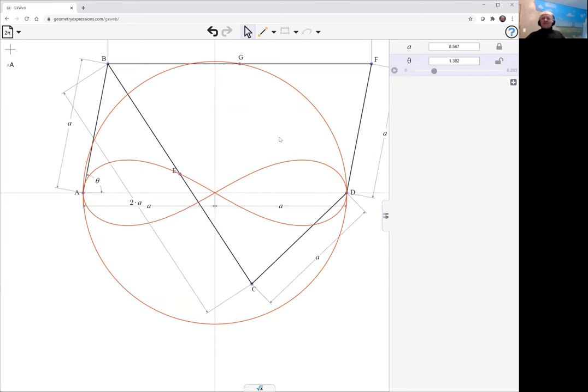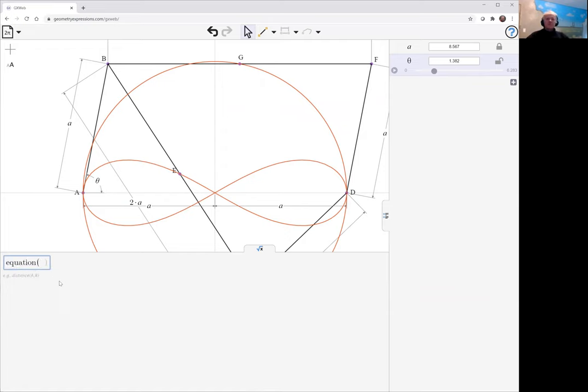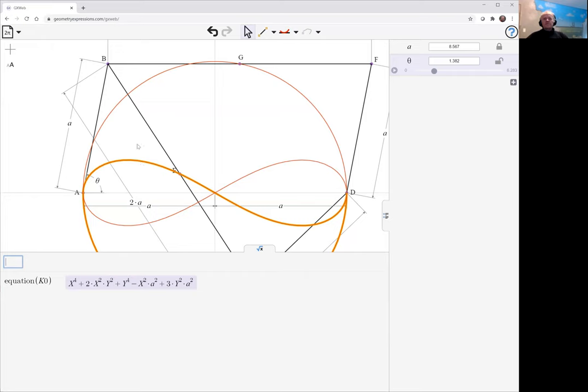This is the curve generated by the point E. If we ask for the equation of that curve, we get the fourth order, that is the equation of this lemniscatoid.